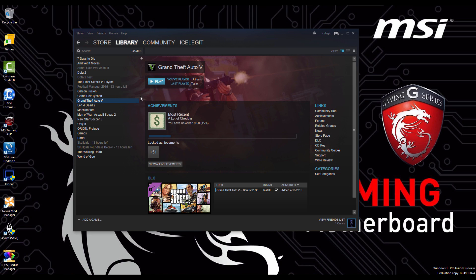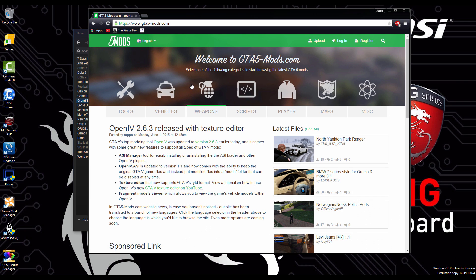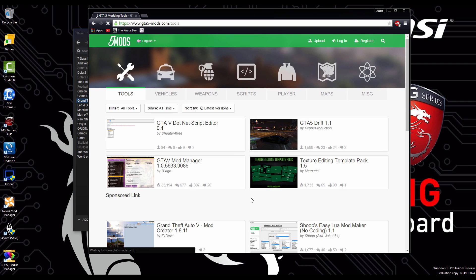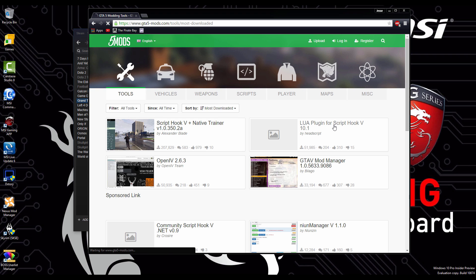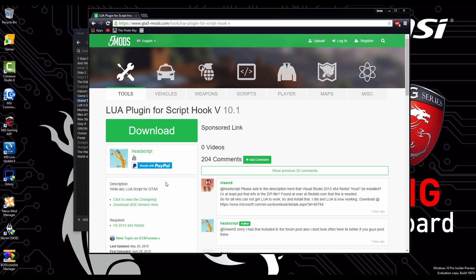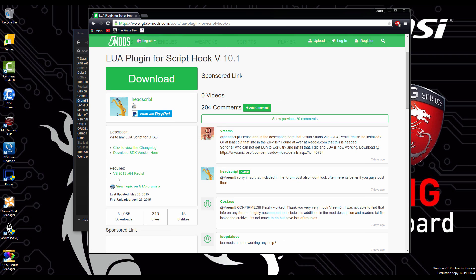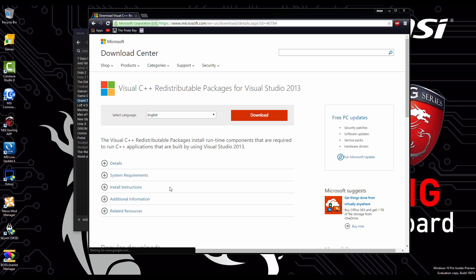Now we're going to go back to gta5-mods.com, we're going to go to tools, we're going to sort by most downloads. We're going to download the LUA plugin which is required for some mods, majority of some mods, as well as OpenIV. For LUA plugin to work, you're going to have to have Visual Studio 2013. There's a link right here, click it, make sure you have this downloaded.